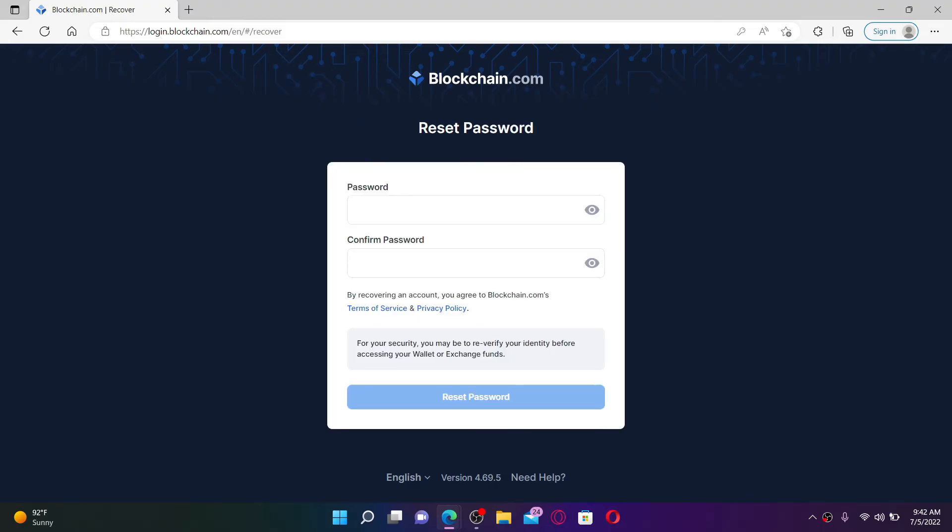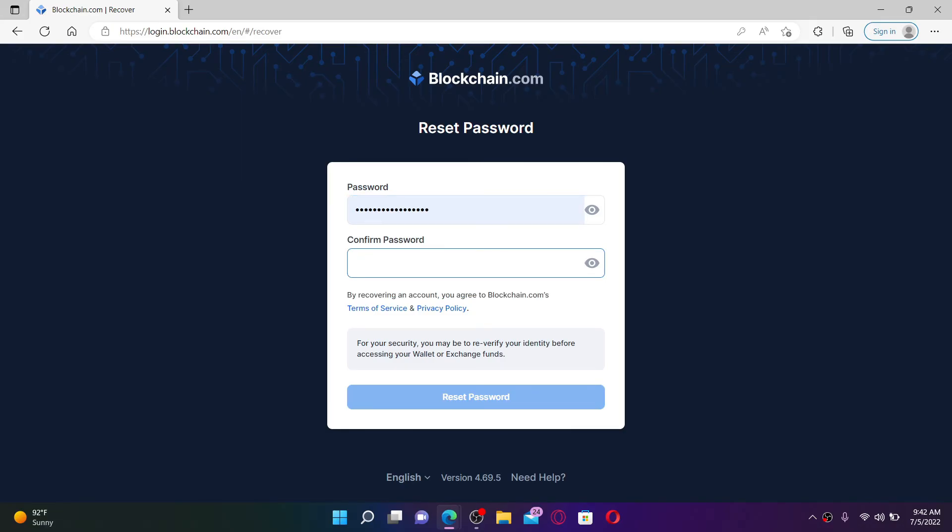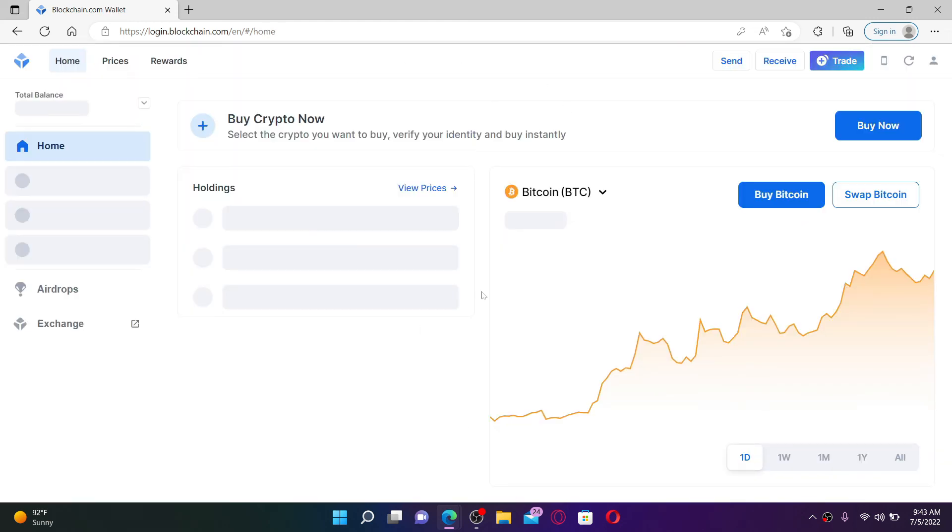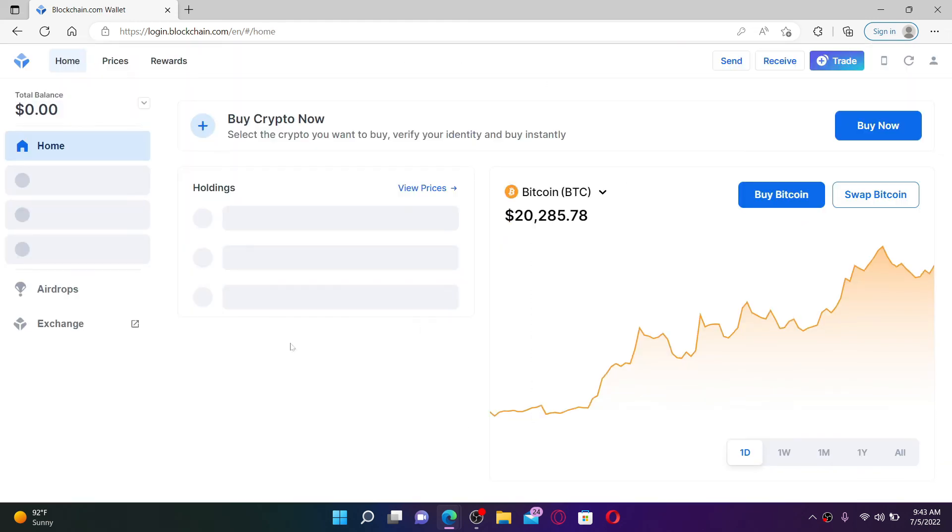Go ahead and type in the password you'd like to reset to, and confirm the password by retyping it in the next field. Once you confirm the password, click on the reset password link. Wait for a few seconds and you'll be able to retrieve your account back. That is how you can easily reset your blockchain password.